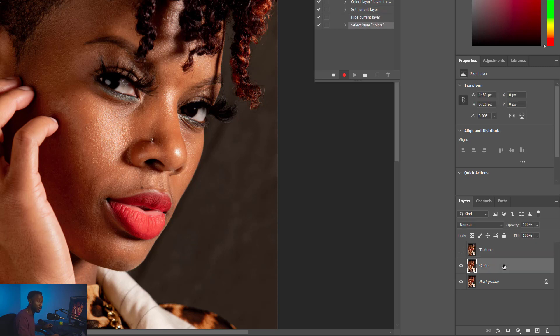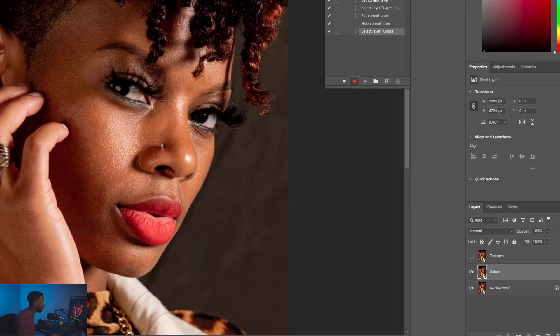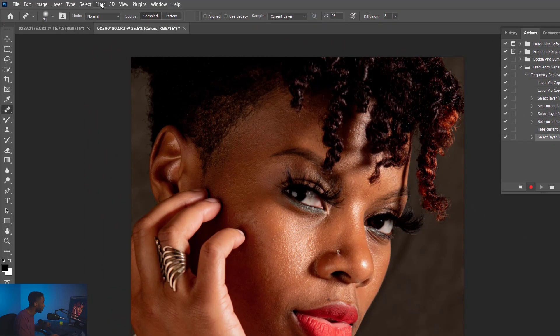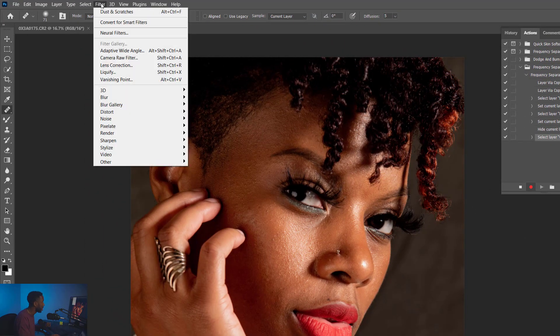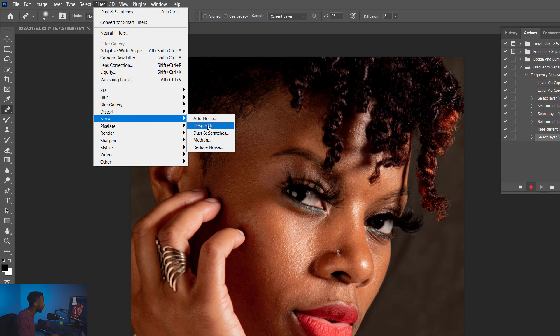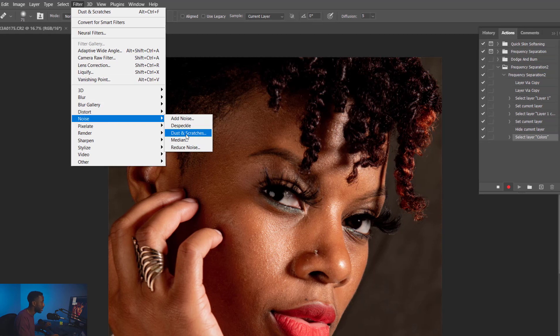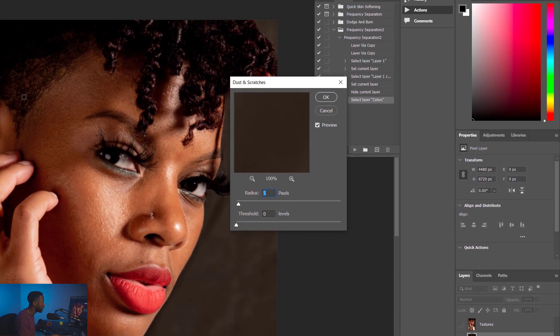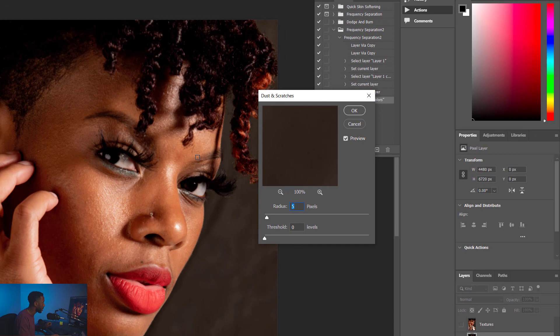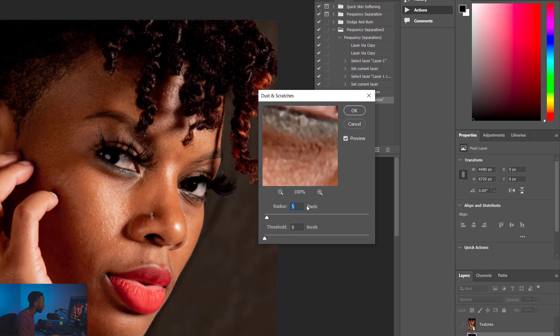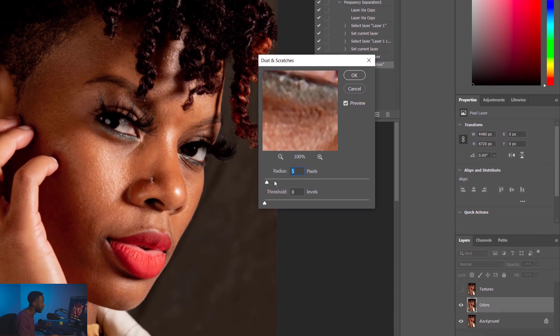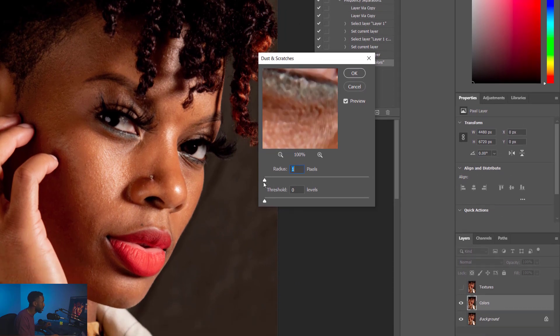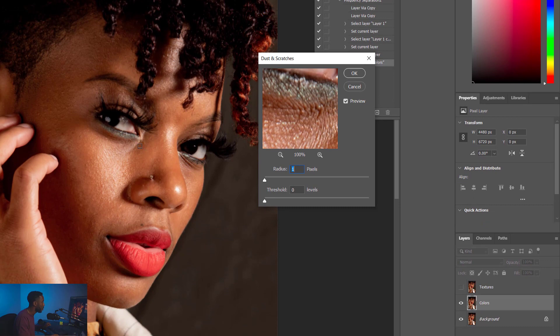Once we're there, we're going to apply a filter. So let's go up to Filter, and then we're going to go down to Noise, and then we're going to click Dust and Scratches. This part is very important. I'm going to click somewhere where I can see texture. Right now this is set to five pixels. I'm going to turn that down to one. You can see this is how much texture is actually there.